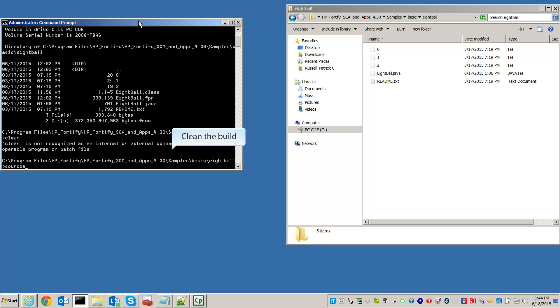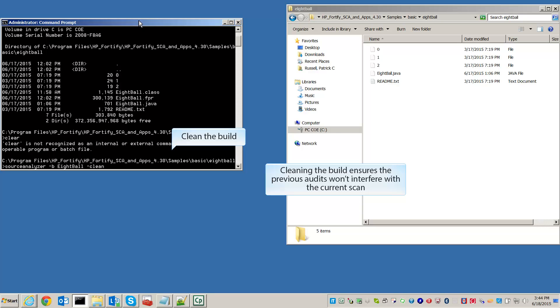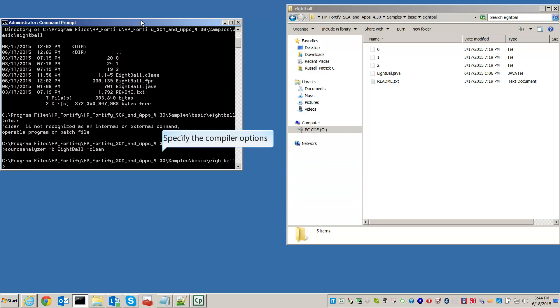First, we need to clean the build. Type sourceanalyzer -b 8-Ball -clean. Now we need to translate the build. Type sourceanalyzer -b 8-Ball 8-Ball.java.